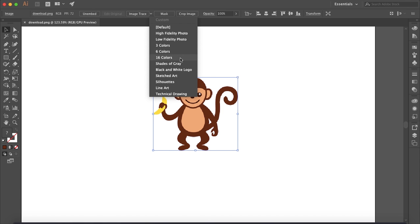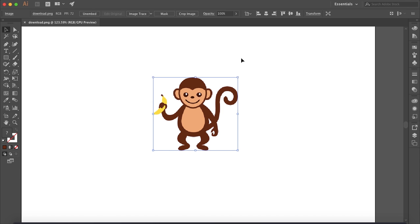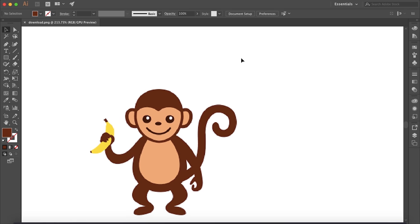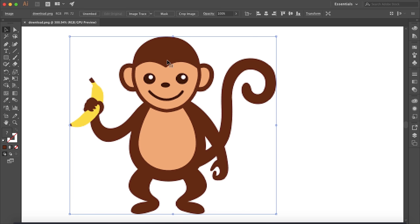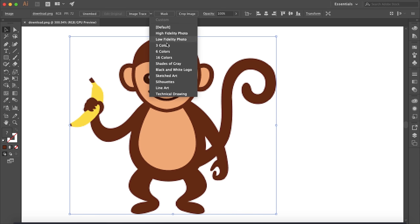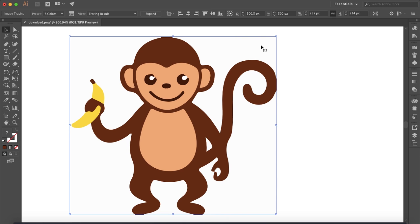So I want to keep all the colors of this monkey here, so let's see how many colors there are. There's one, two, three, four, and five. So first I'm going to try the six colors option.